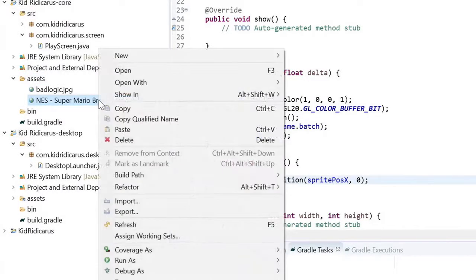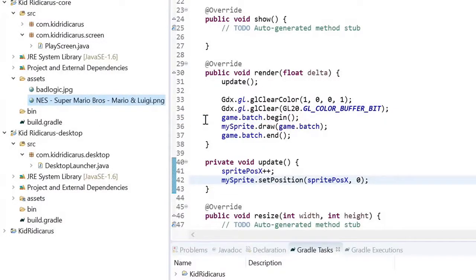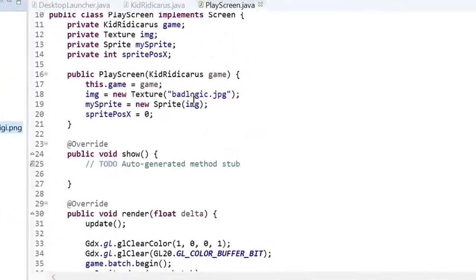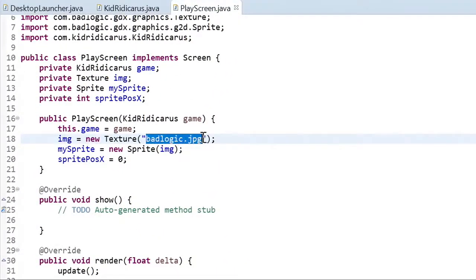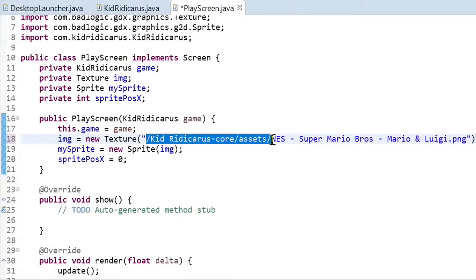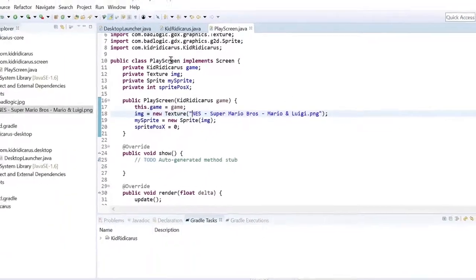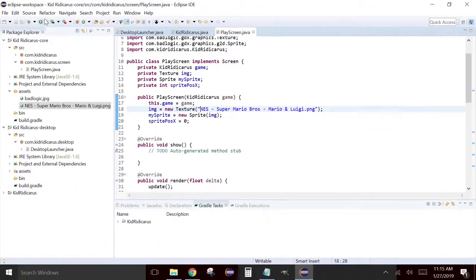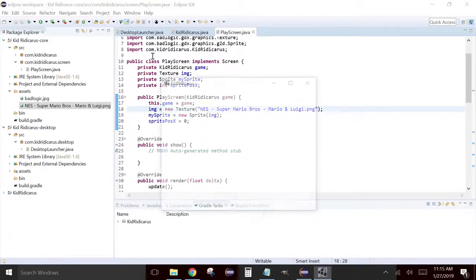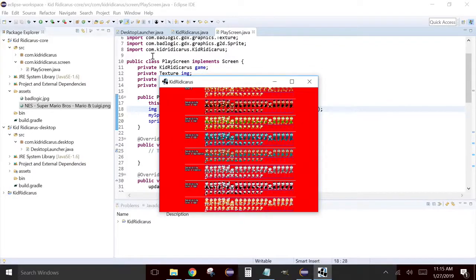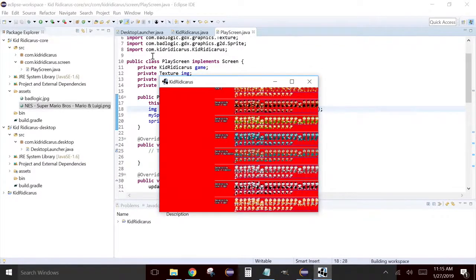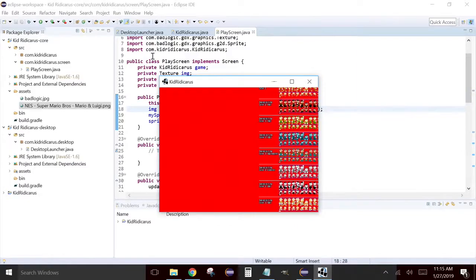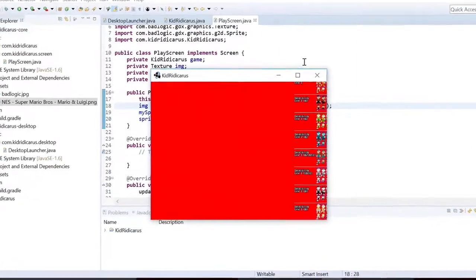Now that's a long name. I don't want to have to try and write it out myself. How about I just copy it? So copy qualified name. When I copy qualified name, it copies a bit too much information. So I'm going to delete the kidridicorous-core-asset part of this. Save the file and let's test it. Good. We can animate a whole lot of Mario's all at once. But maybe we want to animate just one. To do that, we're going to need to edit that sprite sheet file.